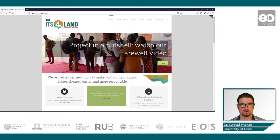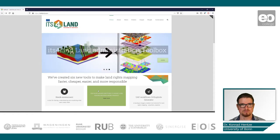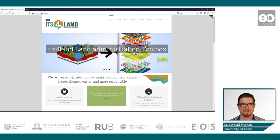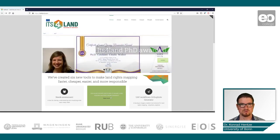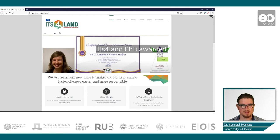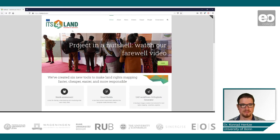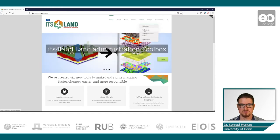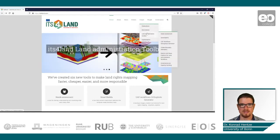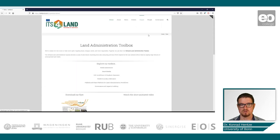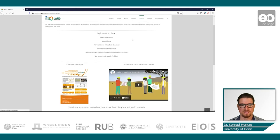This showcase is very introductory and quite GIS based. I just want to pinpoint the European Union funded project 'It's for Land' from the Netherlands, and they have created a certain set of outputs and deliverables.